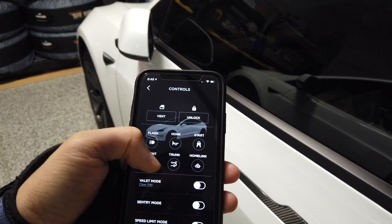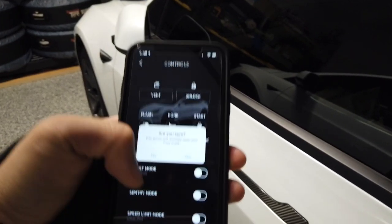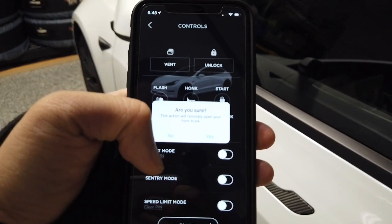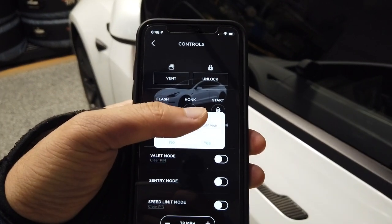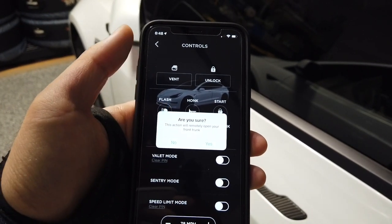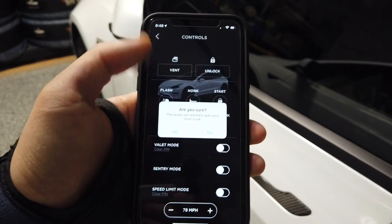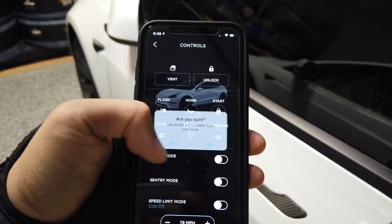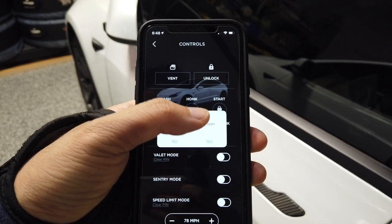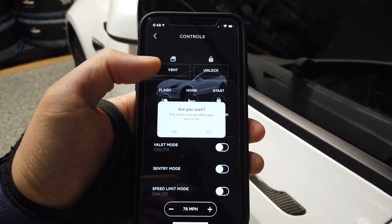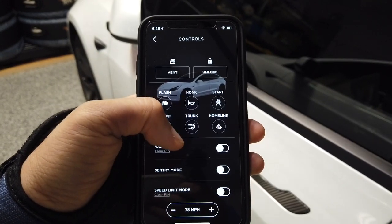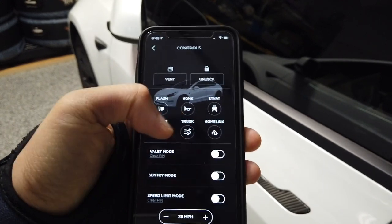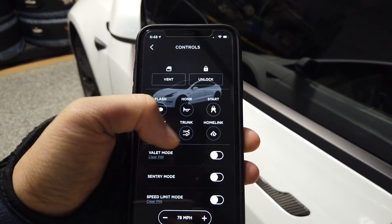You can also honk the horn and start the car for someone else if you're not around. You have to do this every time a person wants to drive your vehicle without your phone or keycard. You can open your trunk, your frunk, as well as your garage if your car is nearby.